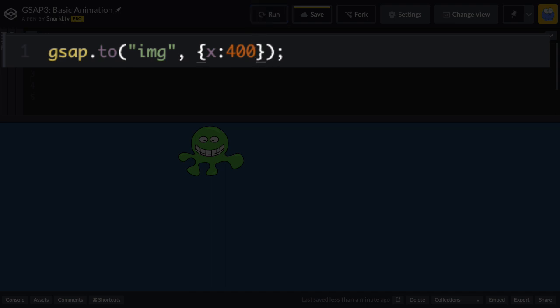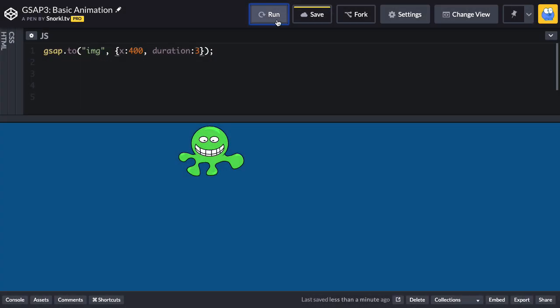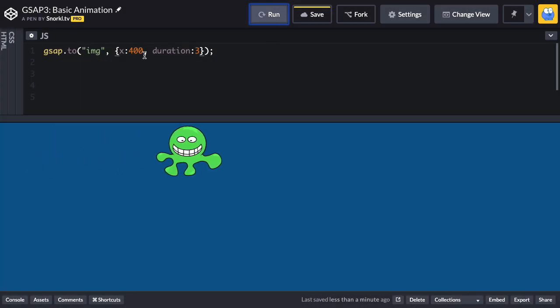Well, you know what? We're going to give our own custom duration here by typing in the name duration, colon, and maybe I'll make it three seconds long. And as you can imagine, this animation will be a bit longer as he animates to an x of 400.